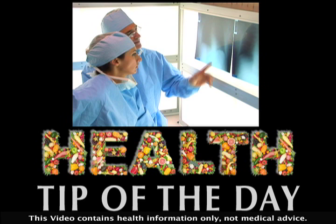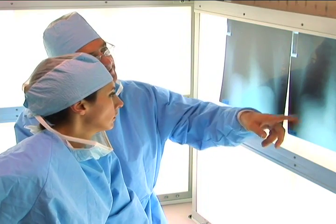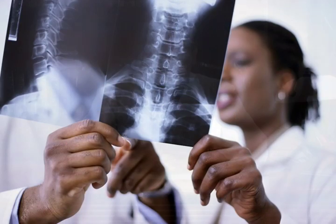Ten million Americans have osteoporosis. How are these people diagnosed? One way to diagnose osteoporosis is with a routine X-ray, since the bones in someone with the condition appear much thinner than healthy bones. Unfortunately, they're not effective for diagnosing early-stage osteoporosis.